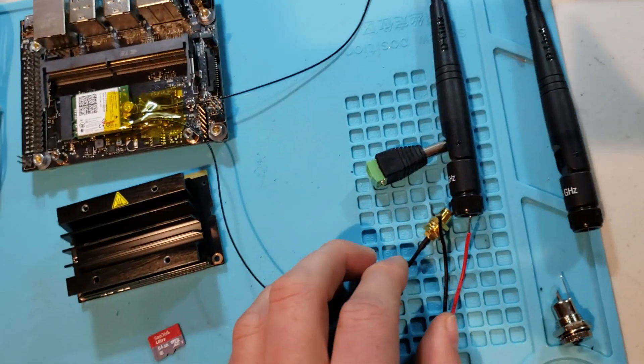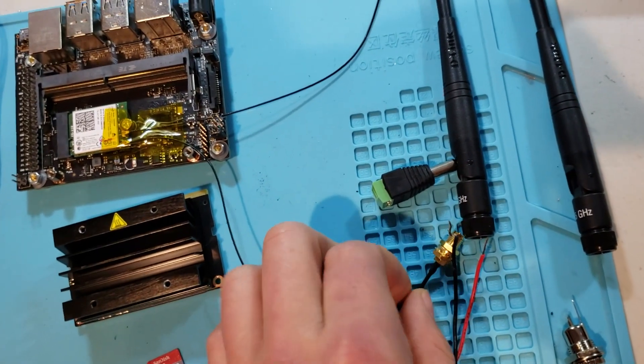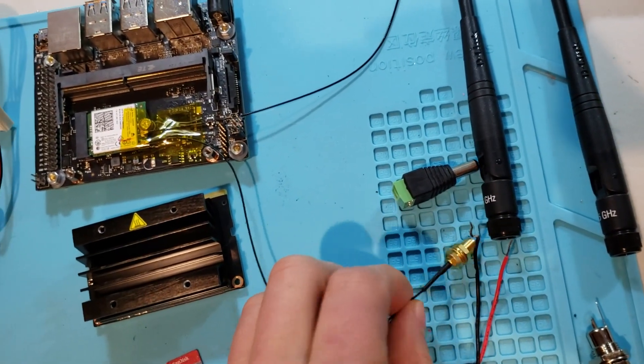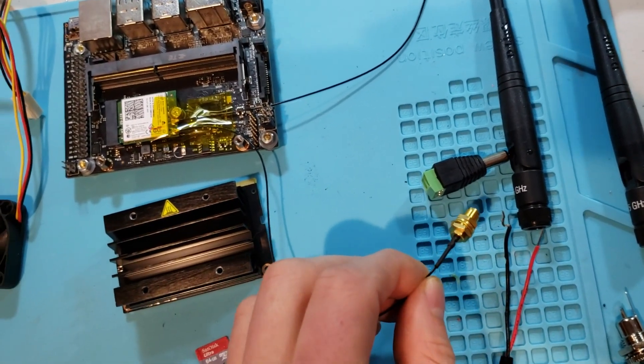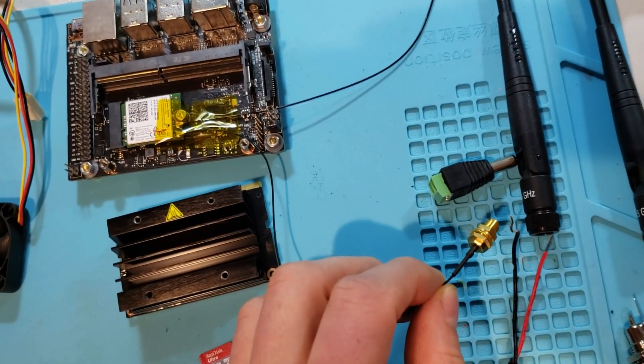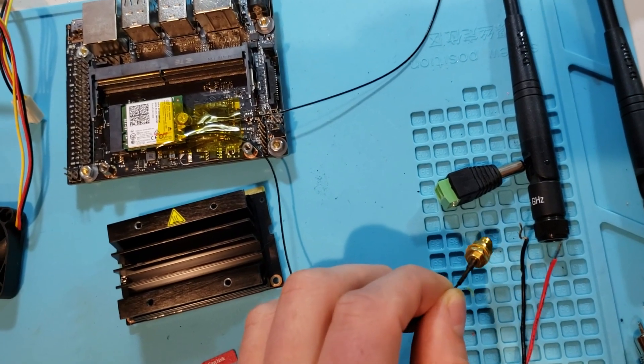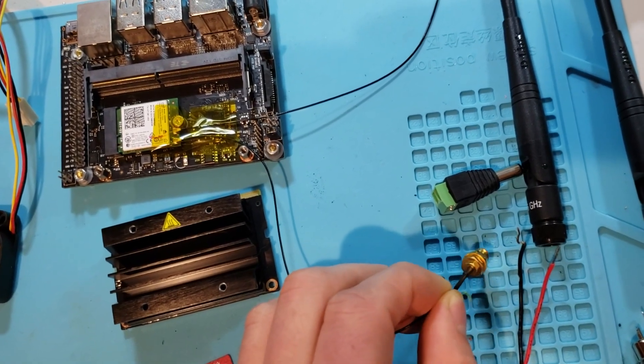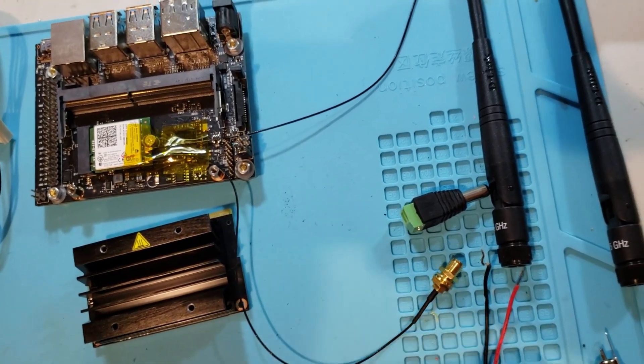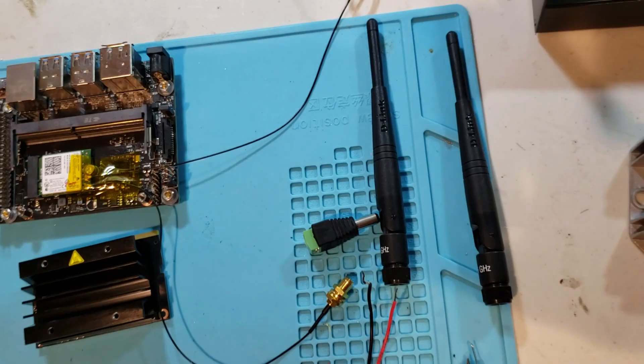I've got some pigtails here for the wireless. These are a little bit hard to get a hold of, but I'll leave a link in the description below so you can find these on Amazon if need be.